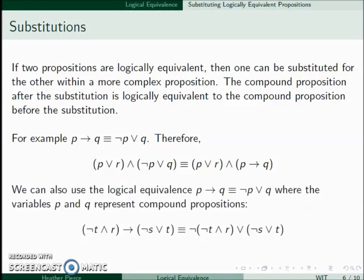We can also use logical equivalences where the variables P and Q are represented by compound propositions. For example, (¬T ∧ R) → (¬S ∨ T) — we can use this same equivalence to make this the negation of (¬T ∧ R) or (¬S ∨ T).